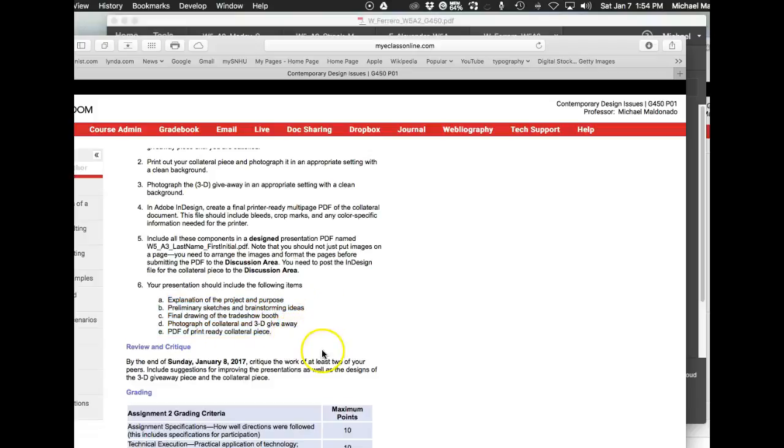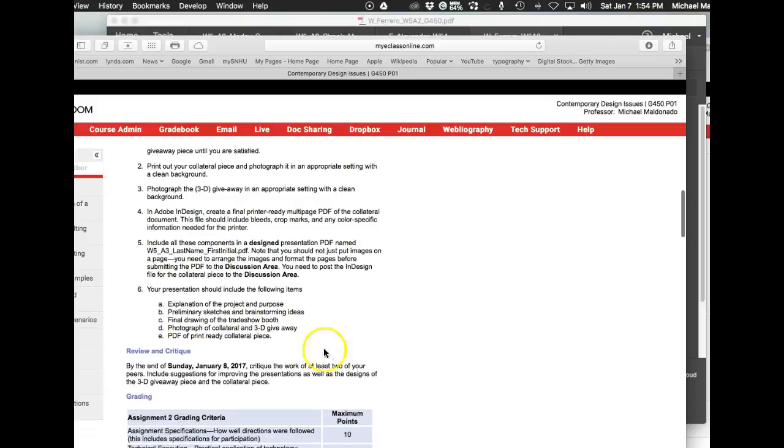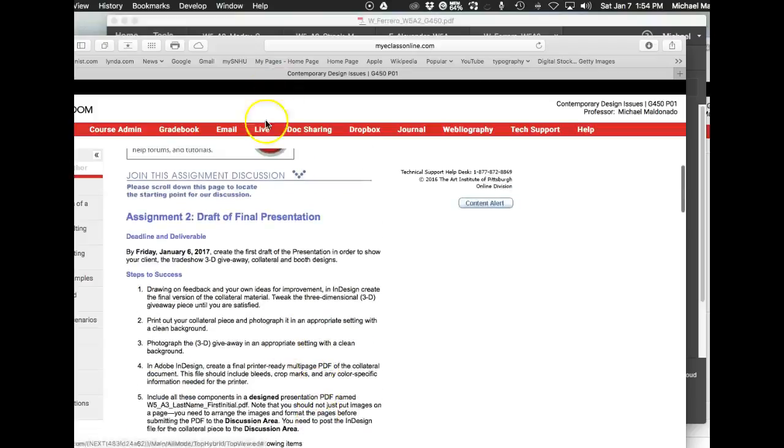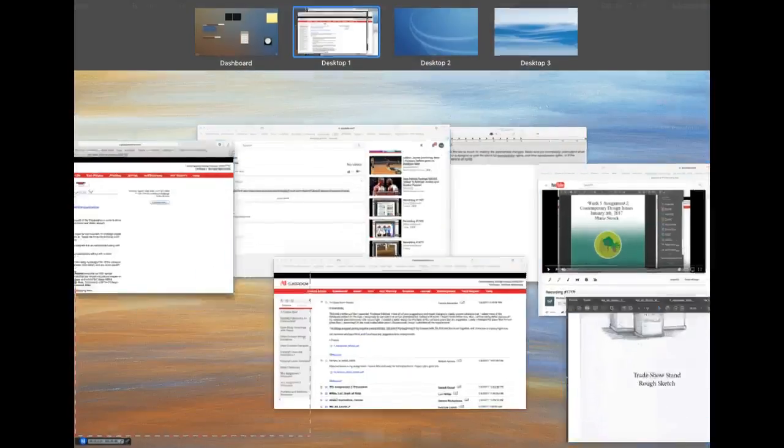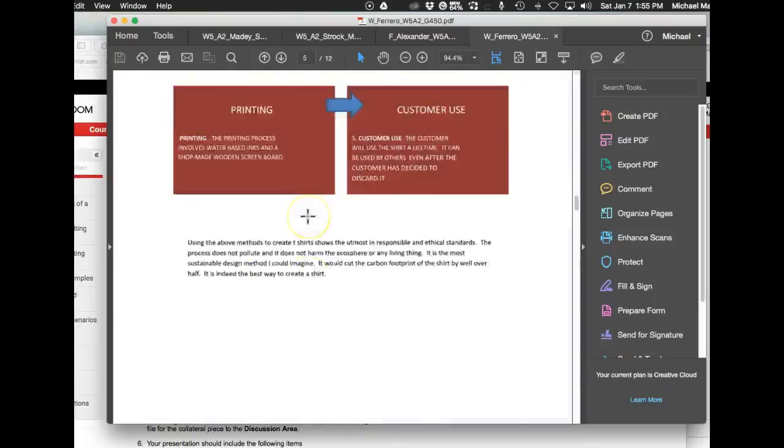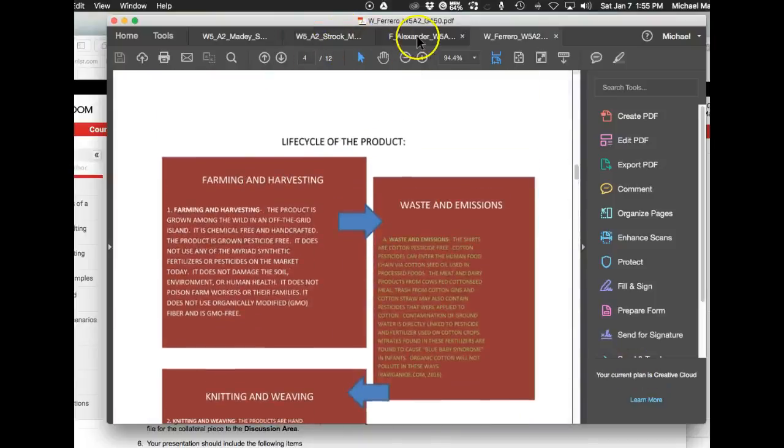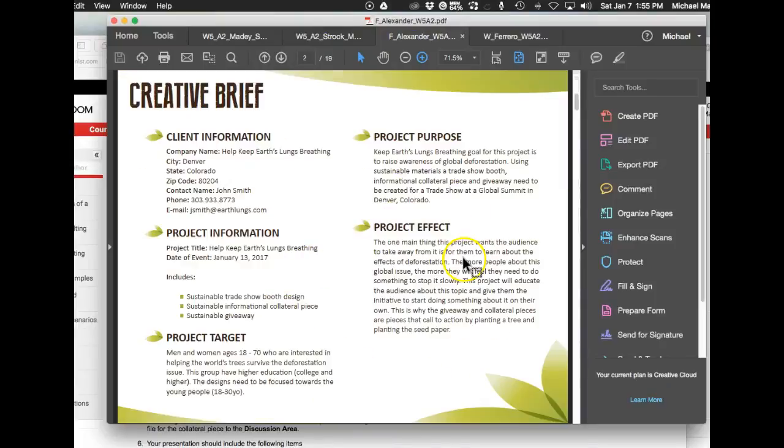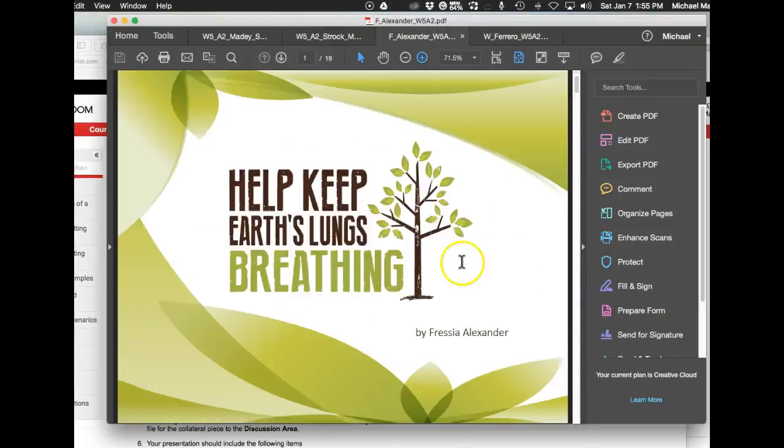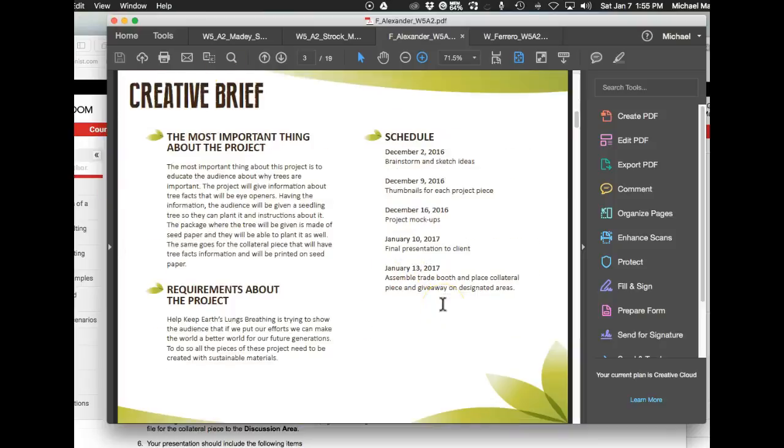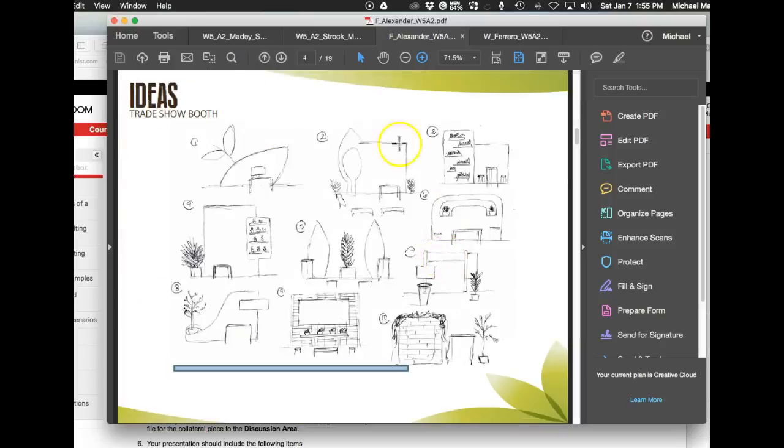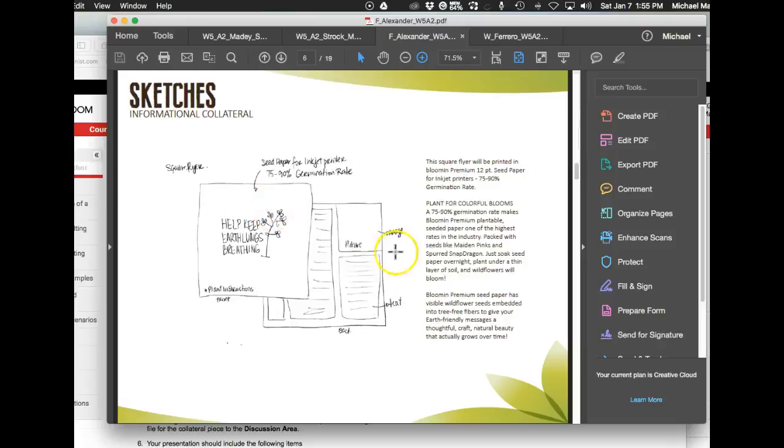All of that should be in a multi-page PDF in presentation format. Let me show you some examples. These are examples from your classmates, and this is where I think your work should be. There's a nice presentation opening page, then an introduction describing exactly what's going on, what the project is trying to accomplish and how. Then your sketch ideas, trade show booth ideas, and informational collateral ideas.